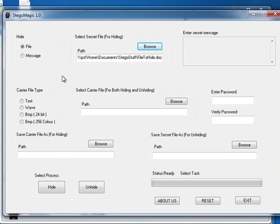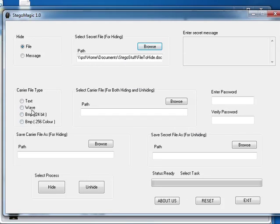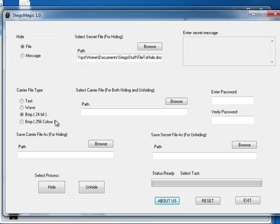Then we have to select the carrier file. The carrier file in this case is the photo file, the image file that will be used for hiding the text file. In this case it is a 24 bit bitmap.